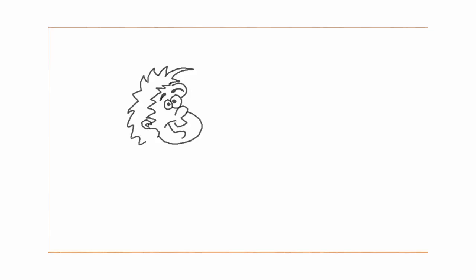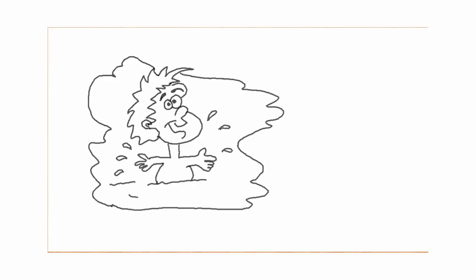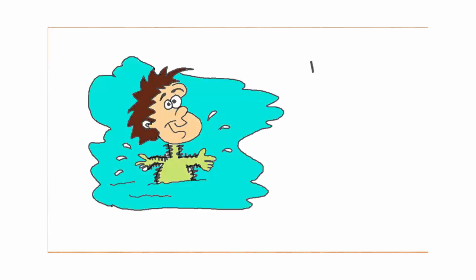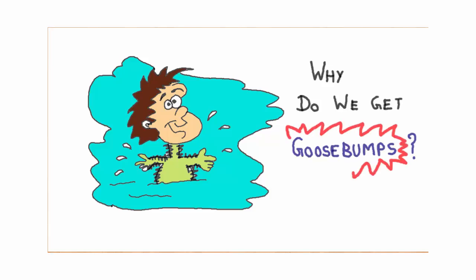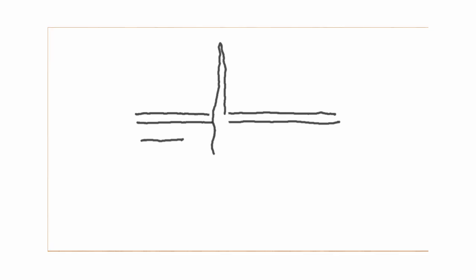Imagine swimming in a lake on a hot summer day. The moment you leave the water, you feel chilly and get goosebumps. The reason behind this is when we are cold, tiny muscles in the skin contract.